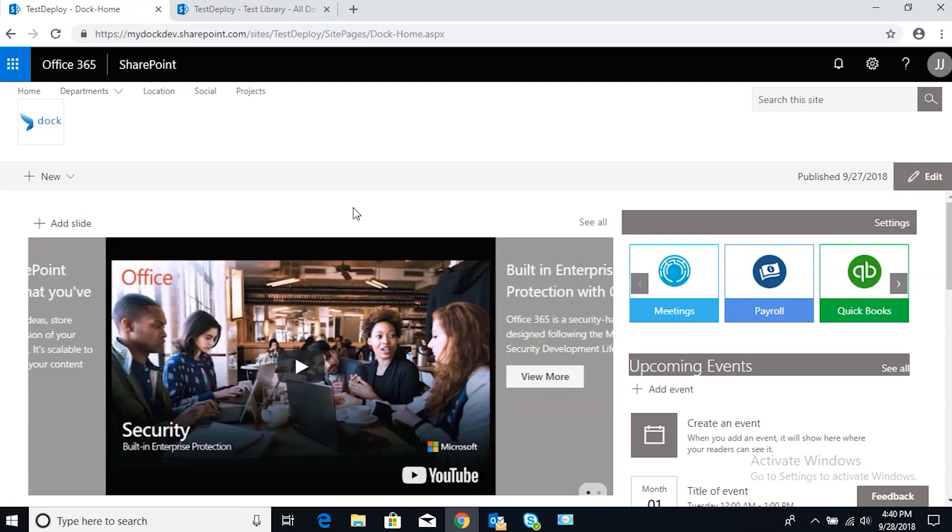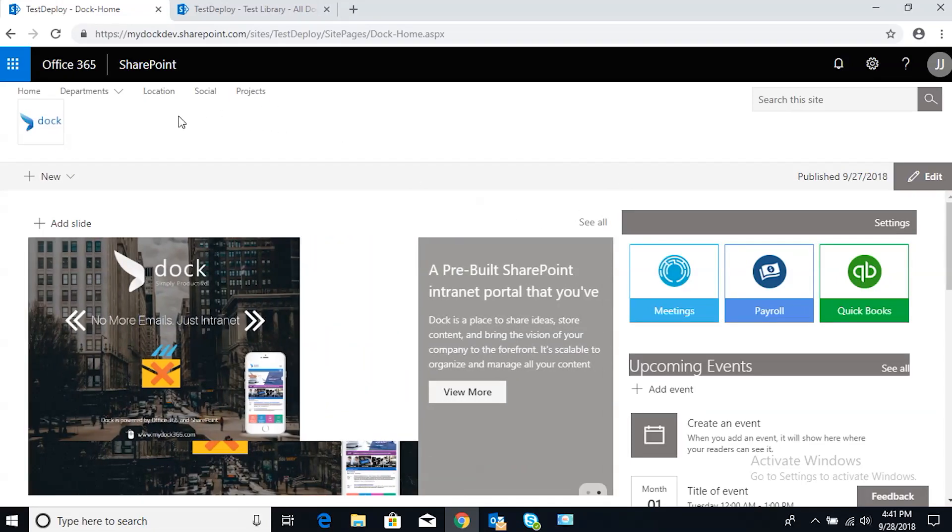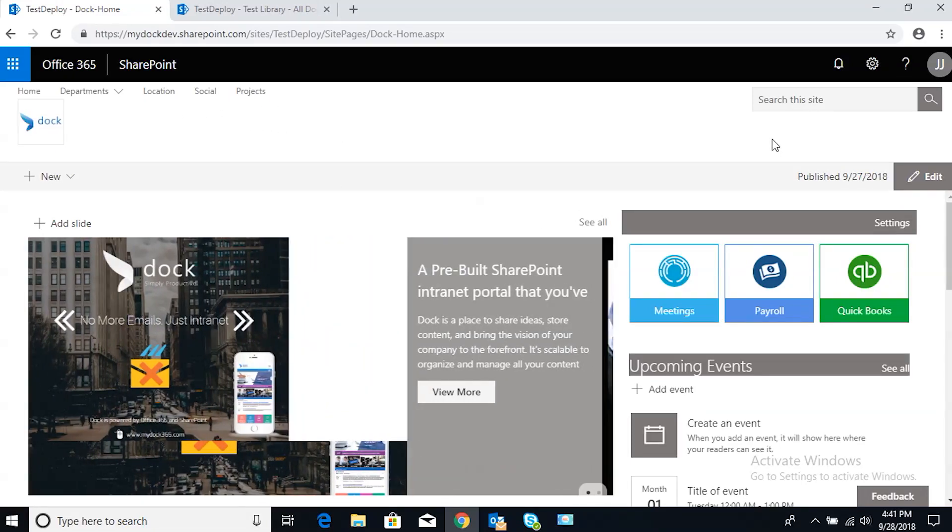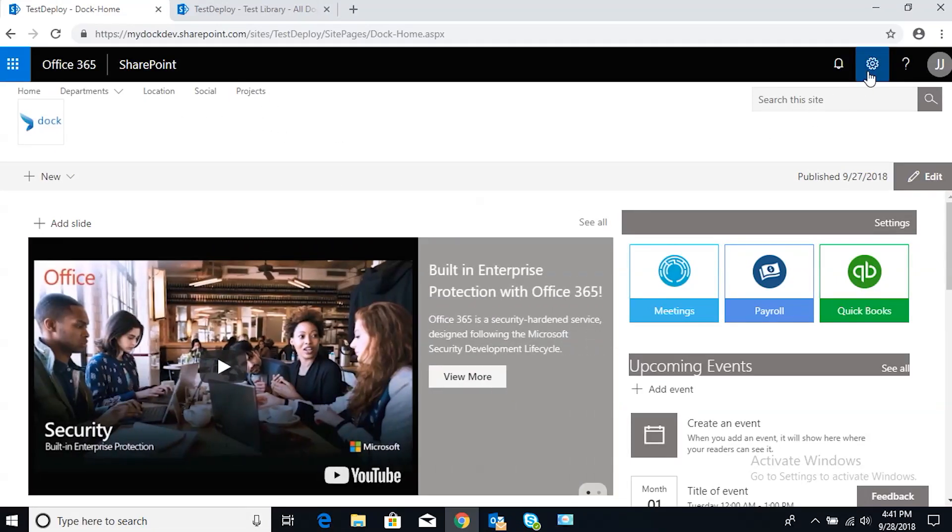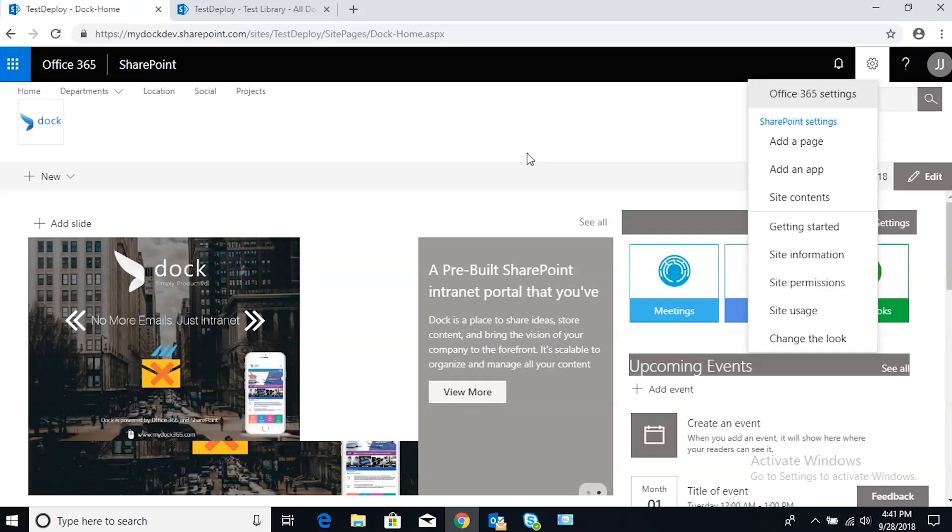Here we're on a landing page, a custom site by DOC, and we're going to go to site contents. This is where you go to create a document library.